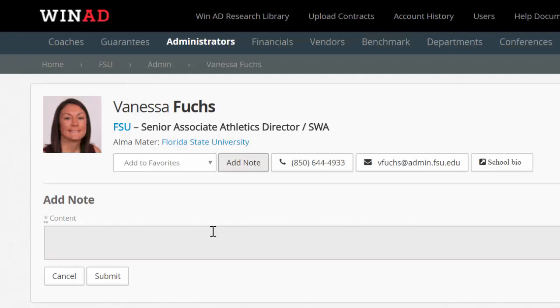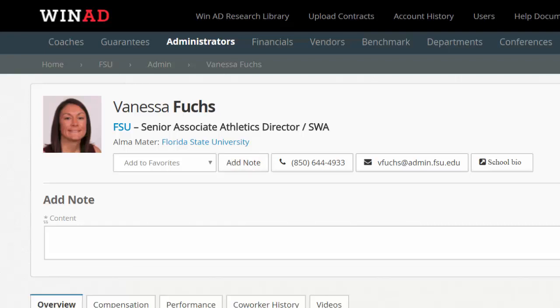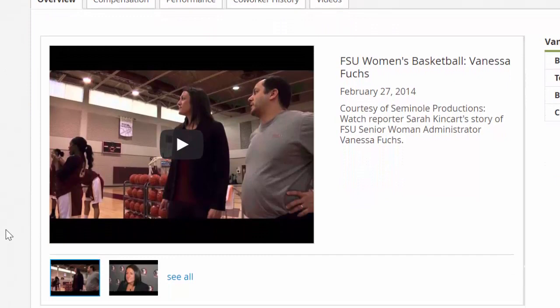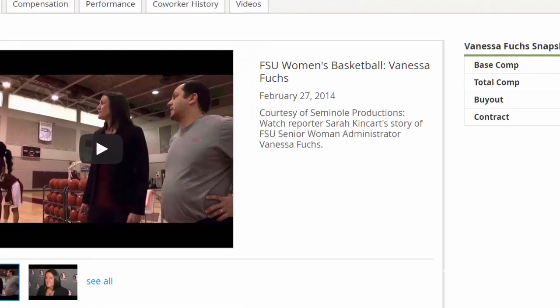You can capture key information as you consider and assess potential candidates for an open position. WinAD also provides access to tens of thousands of YouTube videos for administrators, so you can hear them in their own words and assess personality and fit.